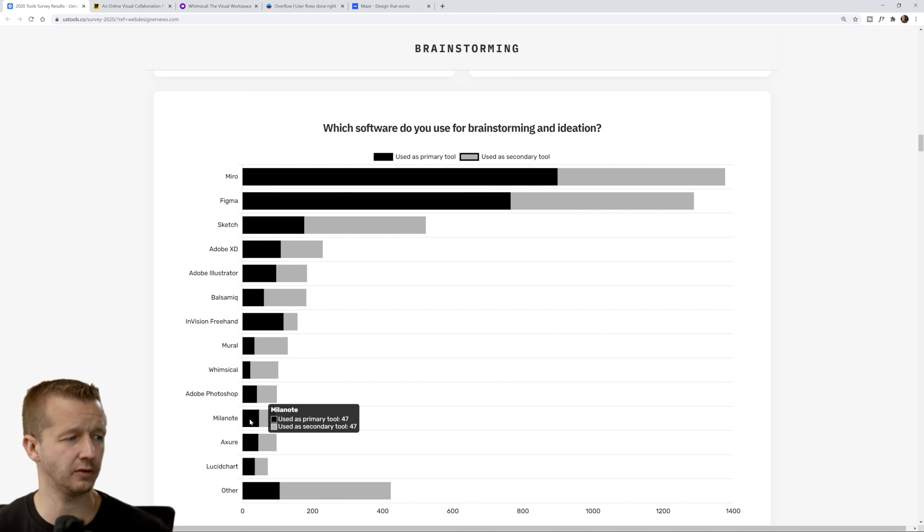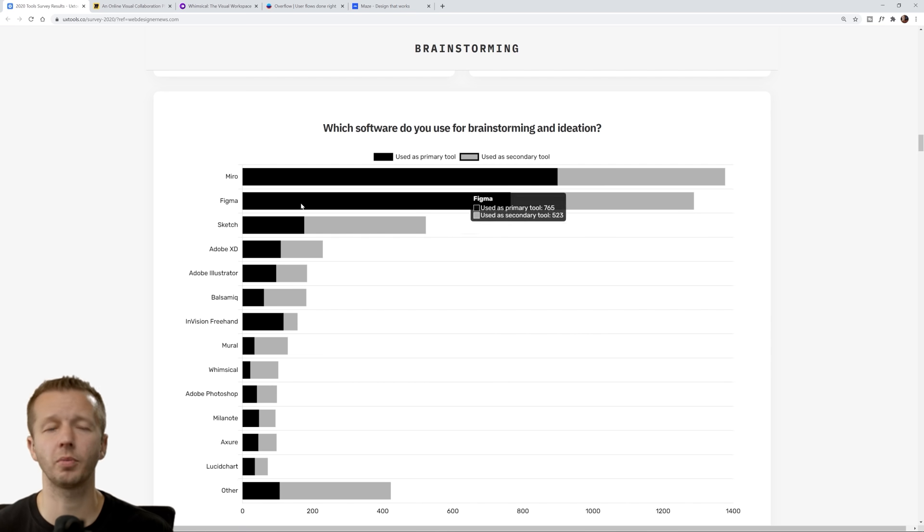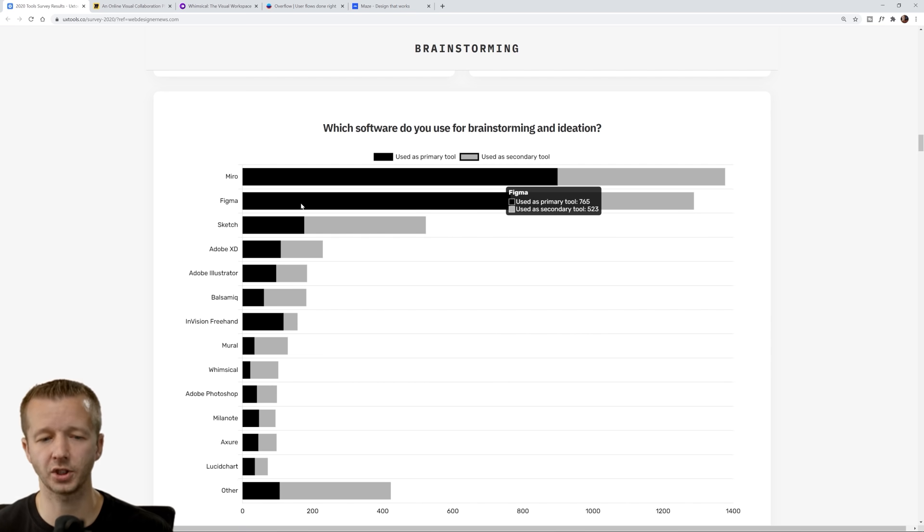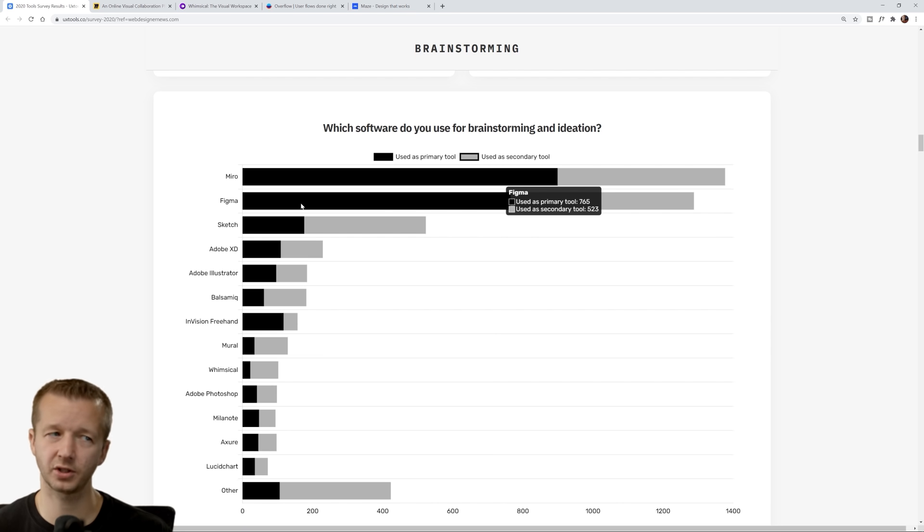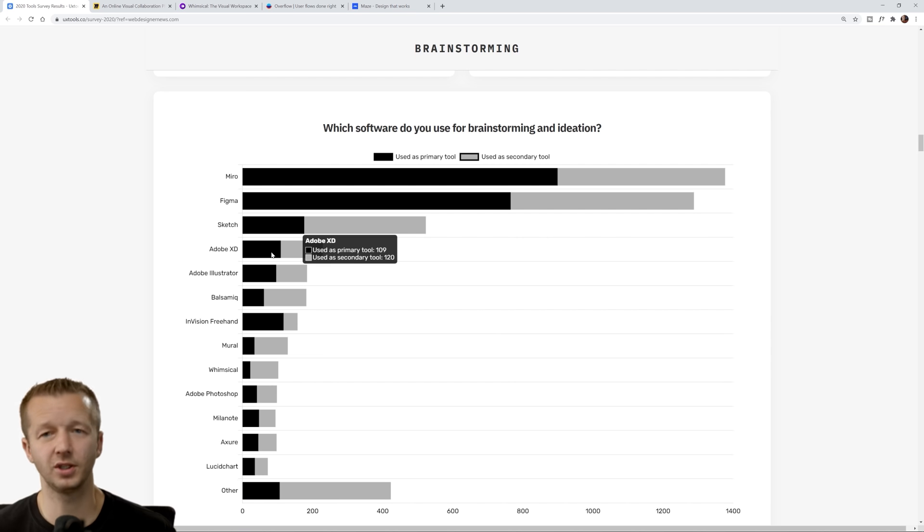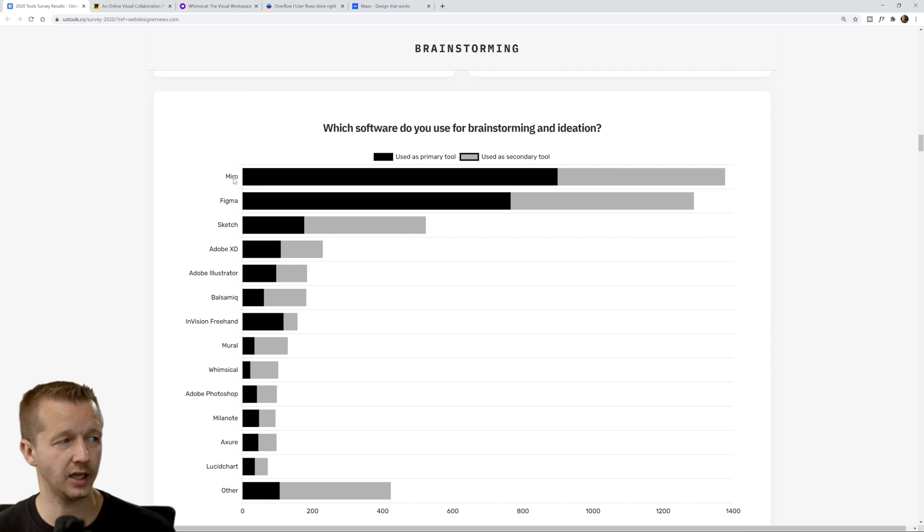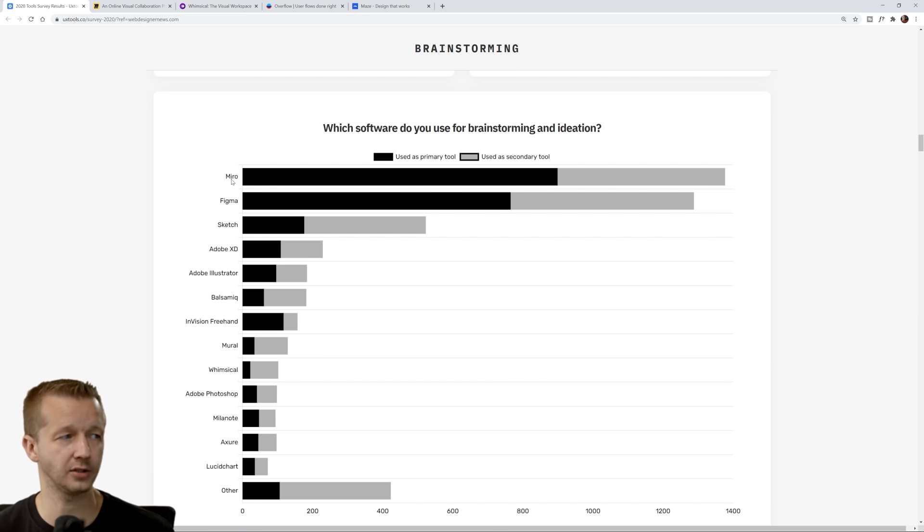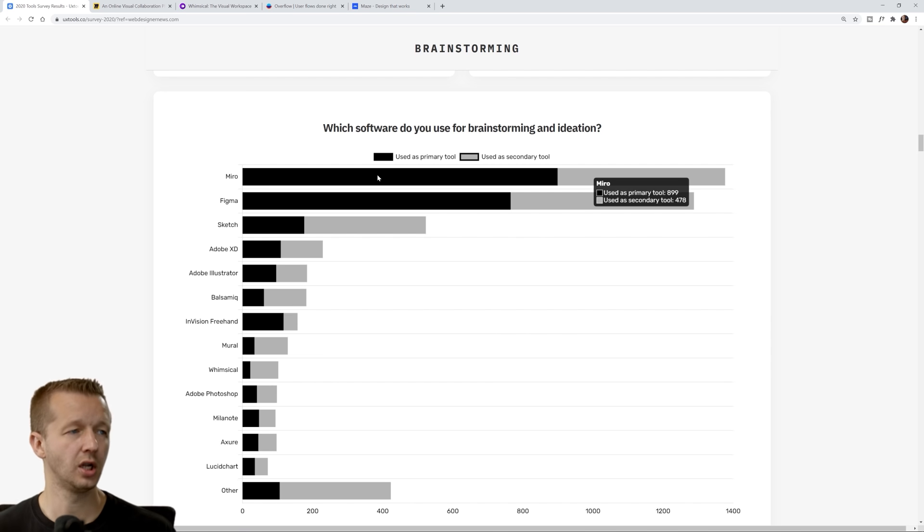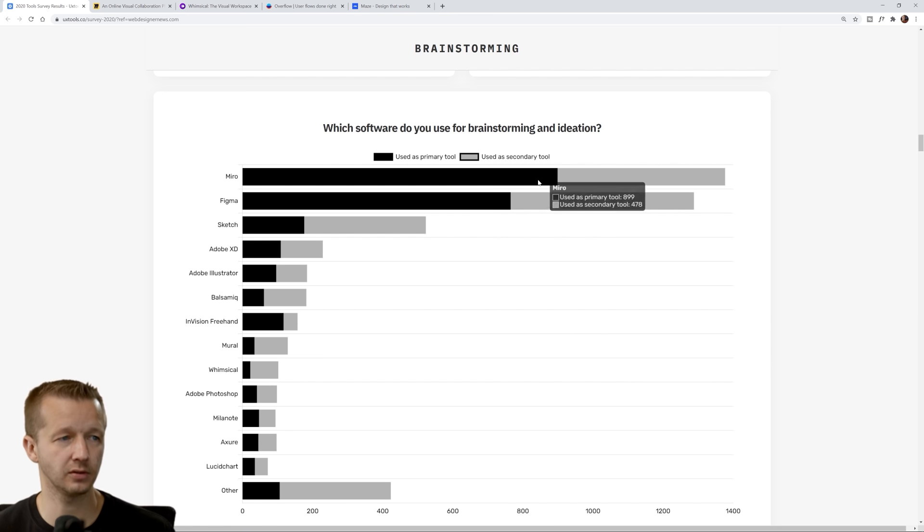Outside of that we have Figma, Sketch. Milanote, they were a sponsor for me for a while, so I've done videos on them. You have your general purpose tools which aren't really suited for this sort of thing like Figma, Sketch, and XD, but people still use it because you can. But as you can see, Miro, if that's how you pronounce it, is specific to that task, so it is one of the few categories where a tool suited to that purpose is actually winning out.